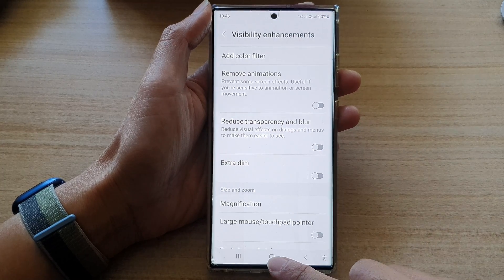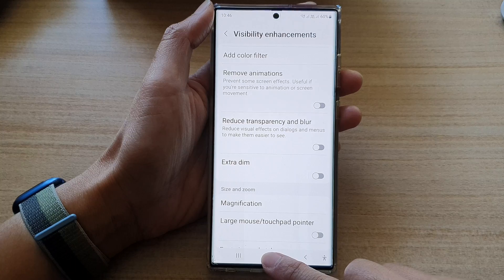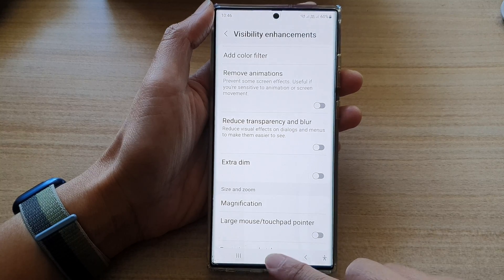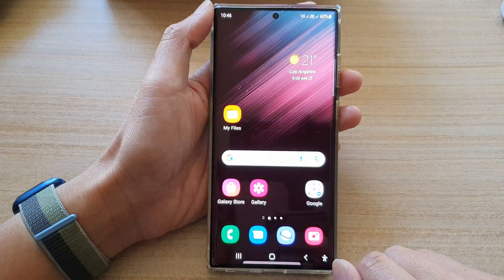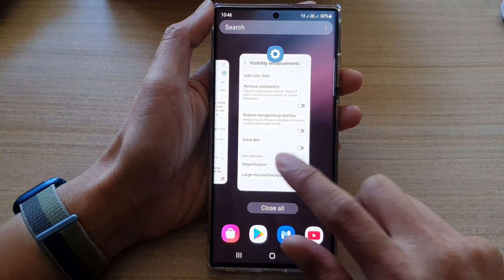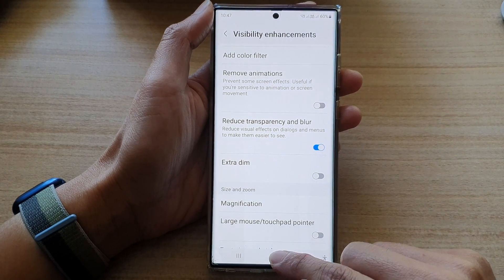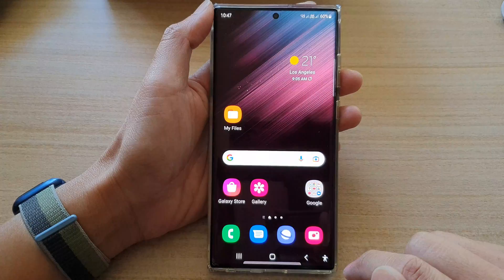Finally, you can tap on the home button to go back to the home screen. And that's it. Thank you for watching this video. Please subscribe to my channel for more videos.